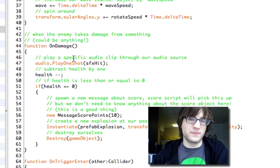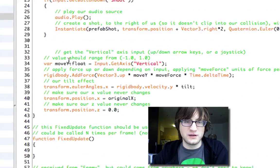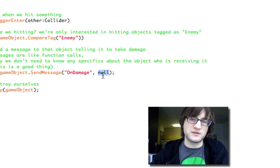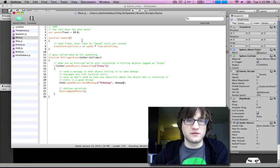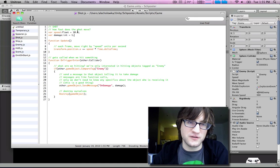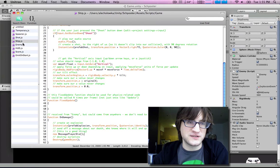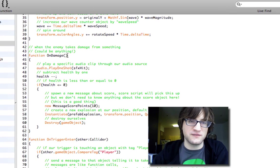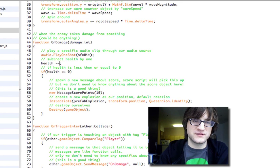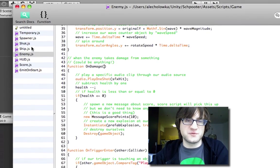What happens in onDamage? We play a sound effect, subtract health, and if health drops below zero, handle death. The enemy can handle taking damage however it wants. We could also expand this by giving shots a damage parameter set in the prefab — some shots could do more damage — and pass it through sendMessage. On the receiving end, we'd have a 'damageIn' parameter and do health minus-equals damage instead of assuming damage is always 1.